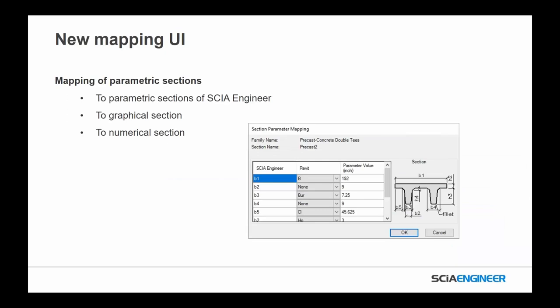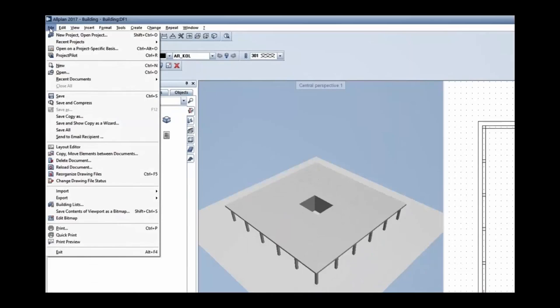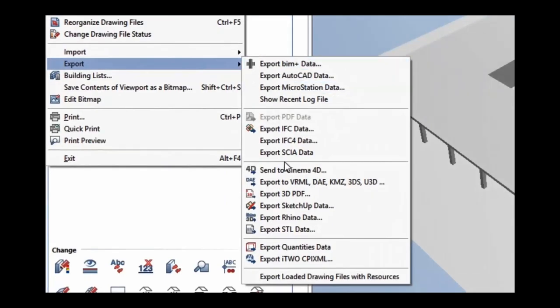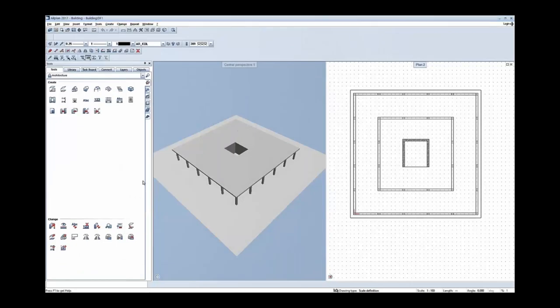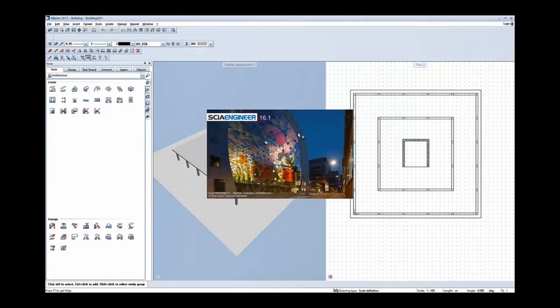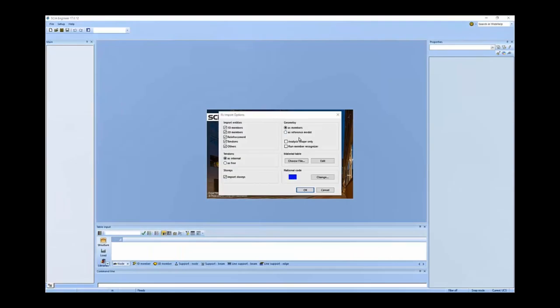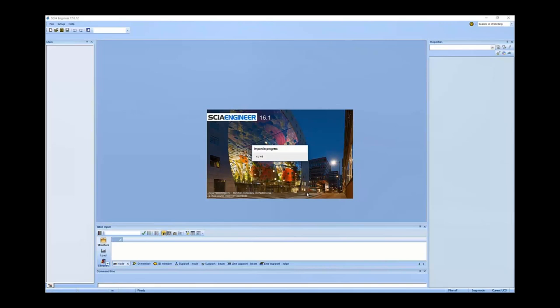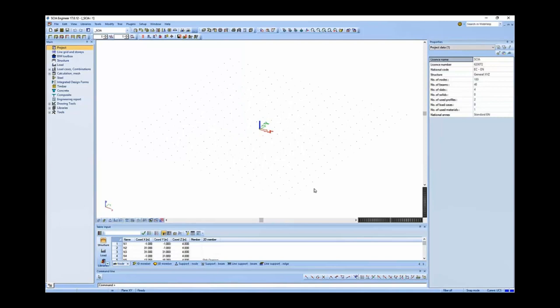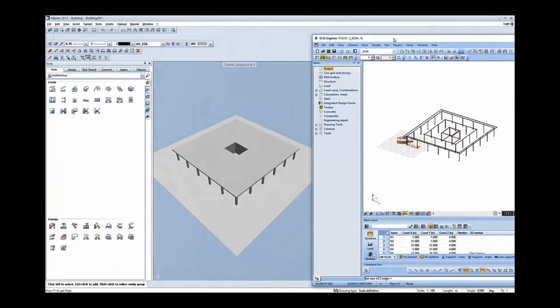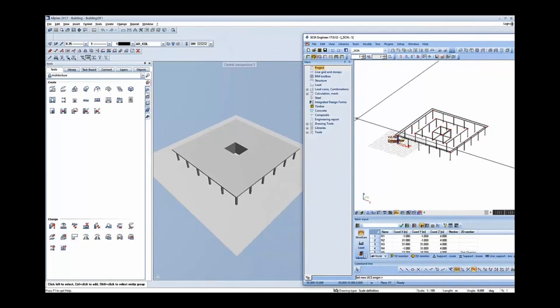We have better mapping for parametric sections — sending sections to C Engineer whether they're graphical or numerical sections. From SIA they have B1, B2, B3, B4 and we want to define them the same way in Revit, sending sections back and forth between the softwares. For the AllPlan link, it's now a one-click solution. We can directly export from AllPlan to C Engineer — it's an IFC file export used in the background with predefined settings correct for C Engineer. When importing as members, those members are automatically recognized from AllPlan to C Engineer.